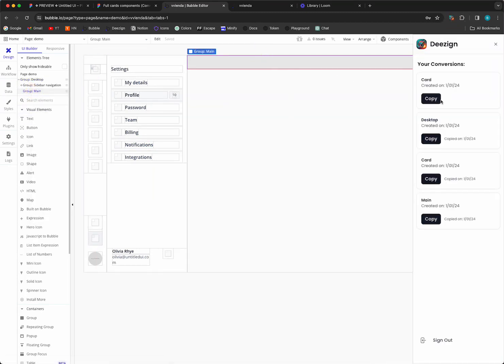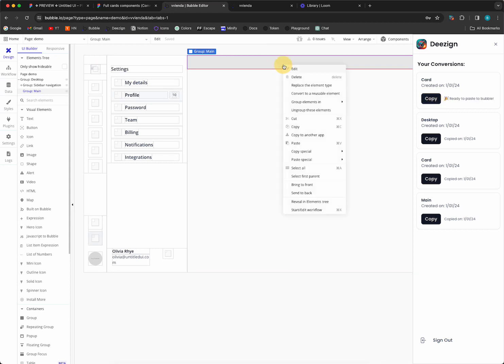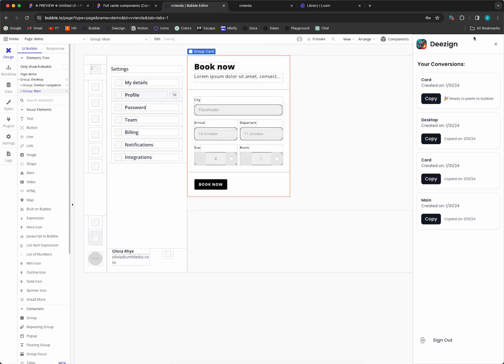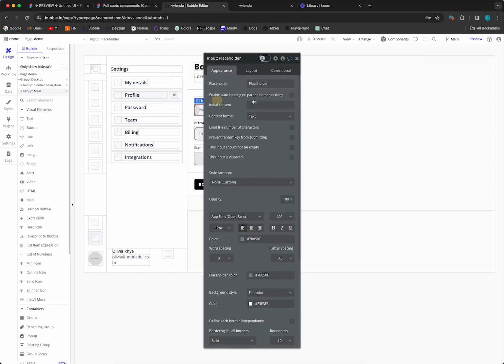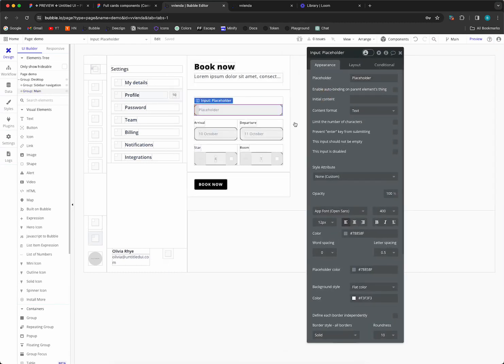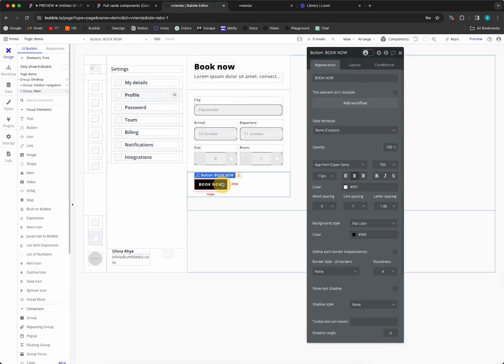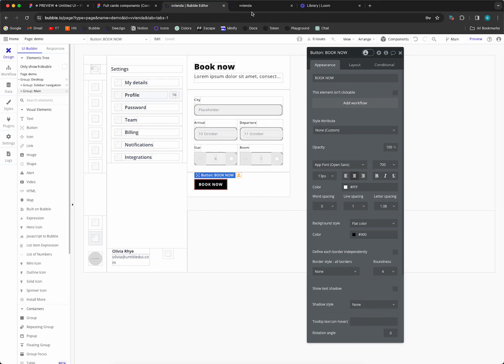There we go. So now we can see that this is an actual input element and this is a button. Let's see how it turned out.